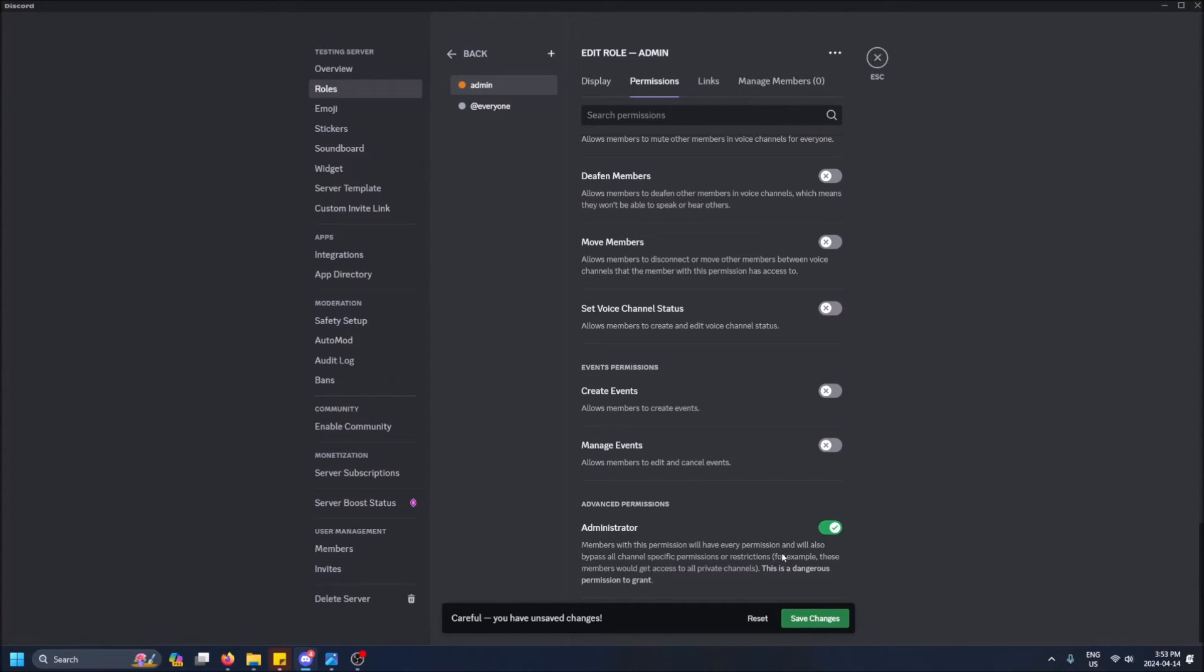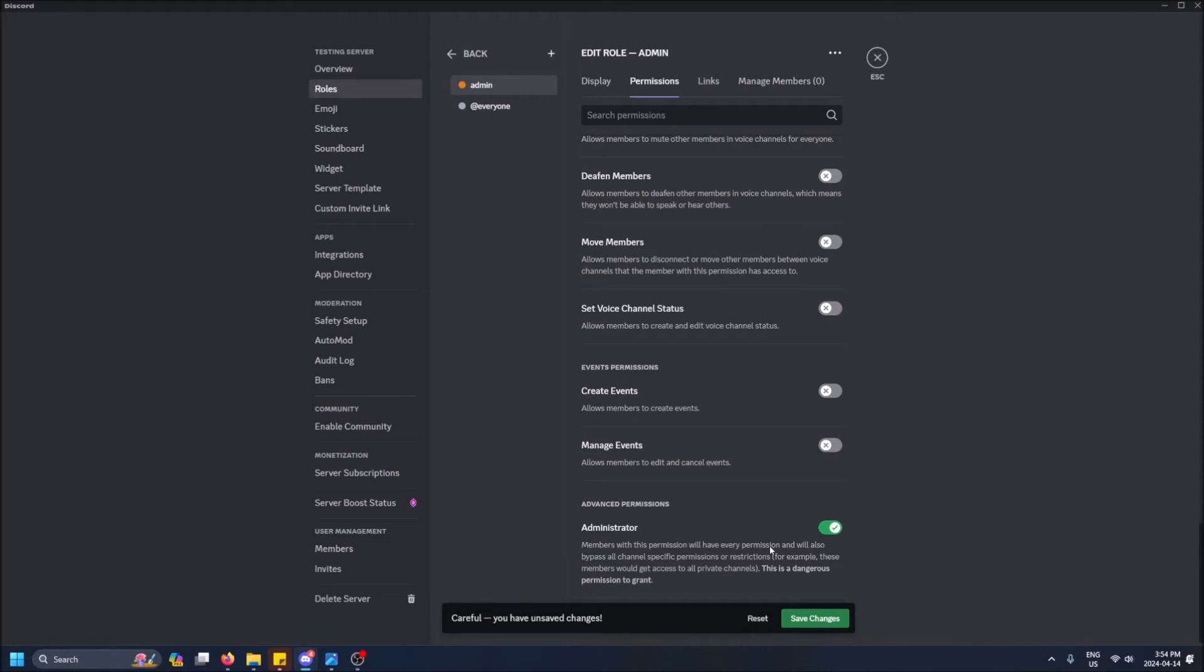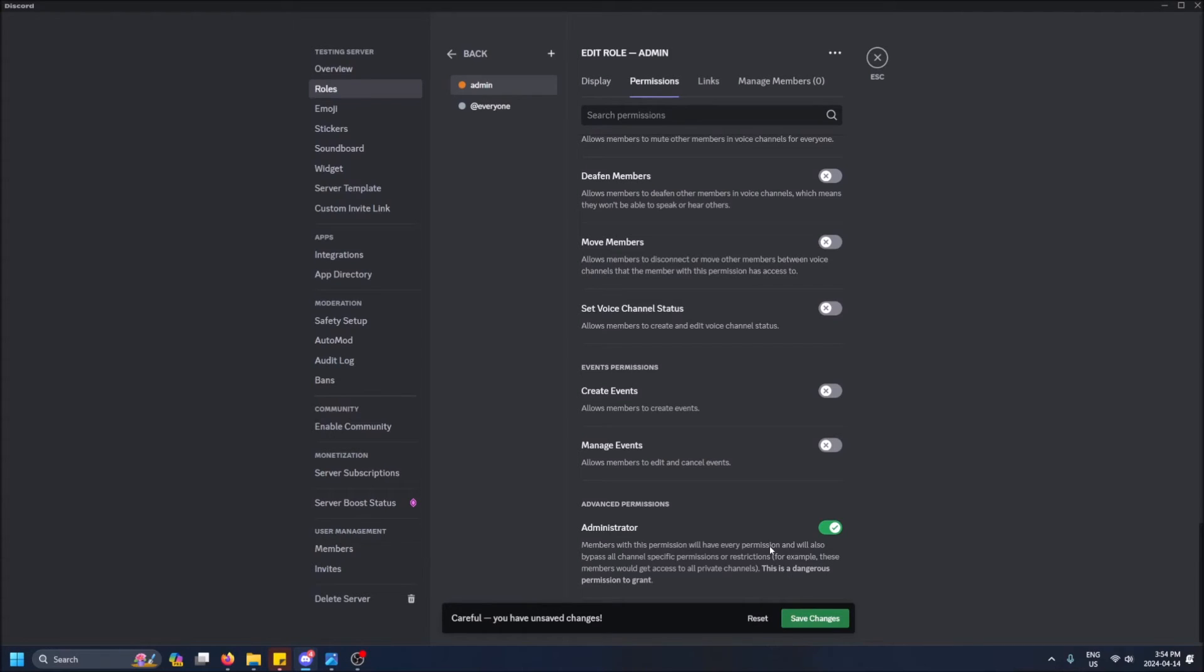You have almost everything that the server owner has permission-wise, except that you can't kick and ban other admins, or time them out. You can't do anything to other admins in the server, but you can exercise your powers on everybody who's below you in the server - all the non-admins. The owner can exercise their power on everybody: admins, non-admins. That's the hierarchy of the Discord ladder here.